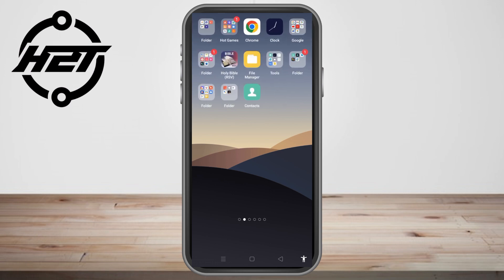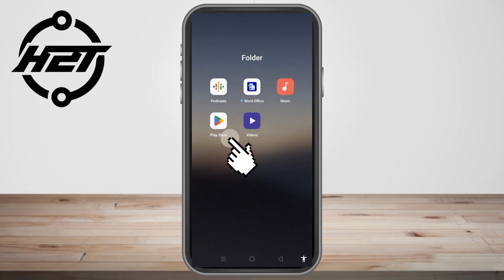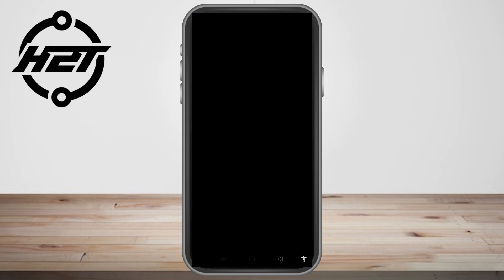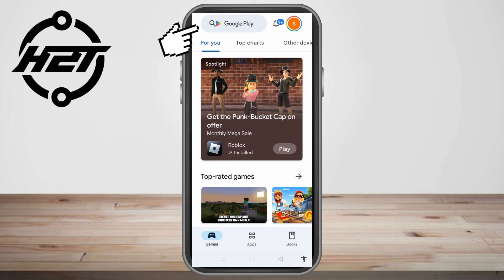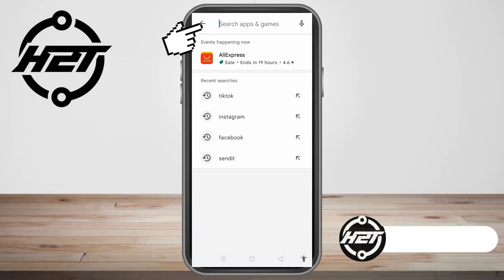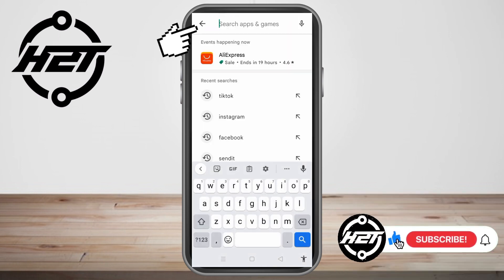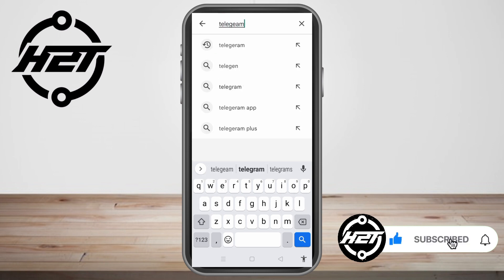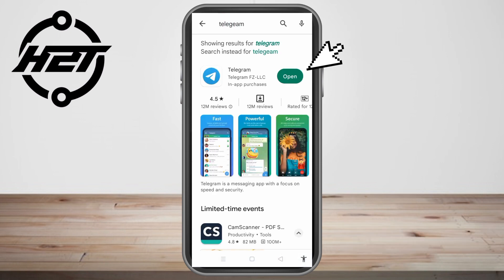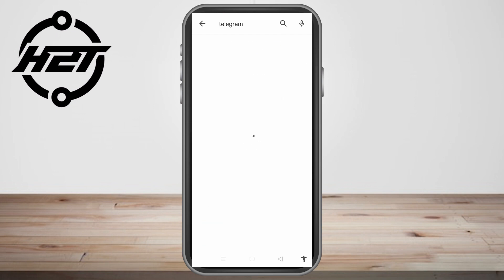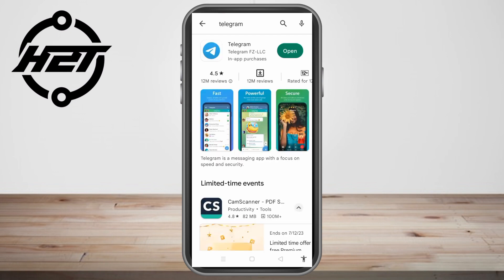First, go to your Google Play Store and type 'Telegram'. Once you type that, click Enter. You'll see an Install button — click that and then update it to make sure you're using the latest version of the Telegram application.